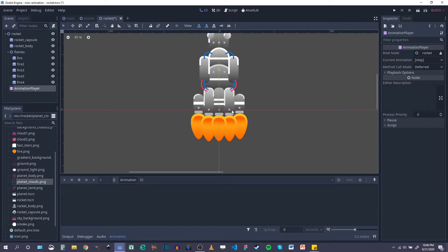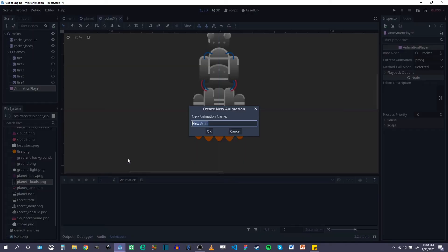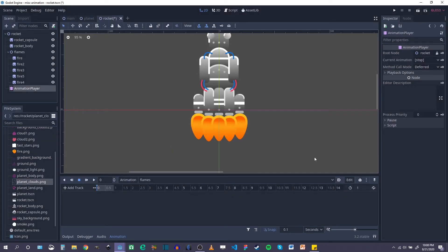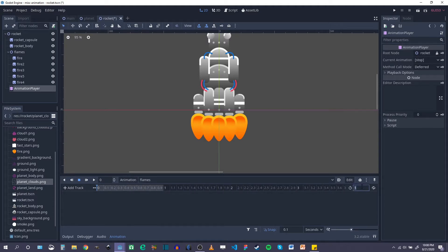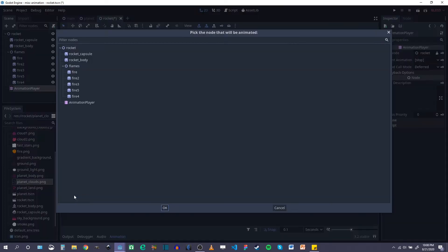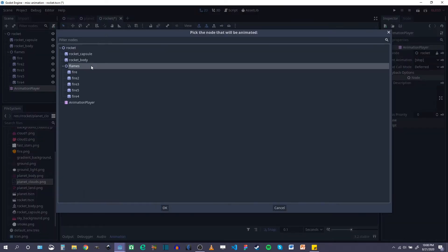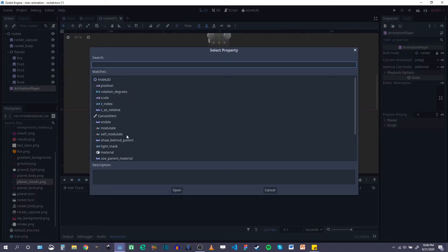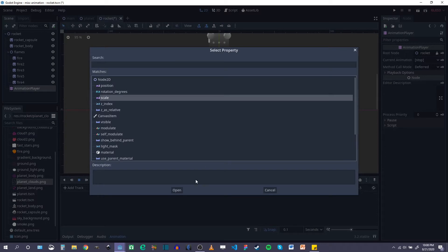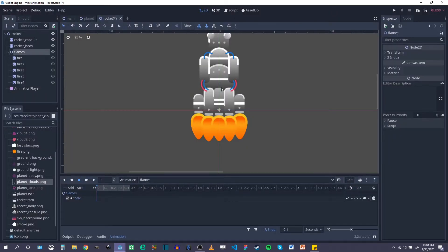The rocket is actually going to use both flames animated in the normal way and particles. Under my animation player I'm going to click New and call this 'flames'. This is going to be pretty short because the flames are going to move kind of quickly, so I'll give this a half-second timing and add a track for the flames node, which is the group of all the individual sprites.